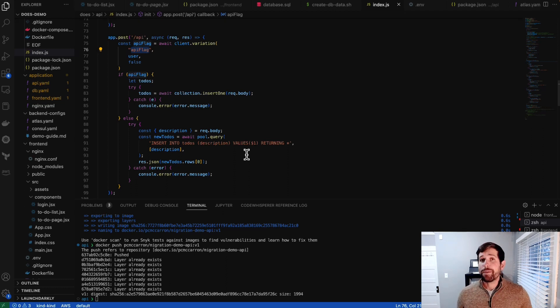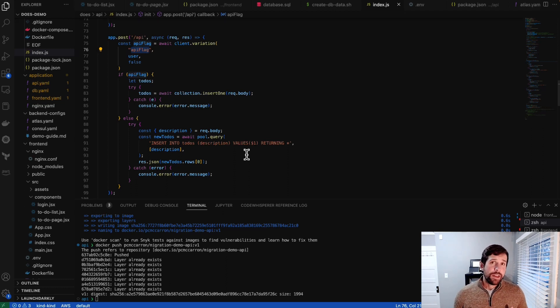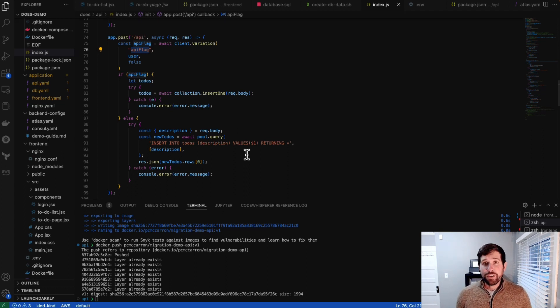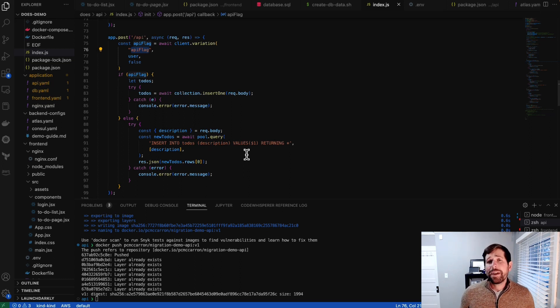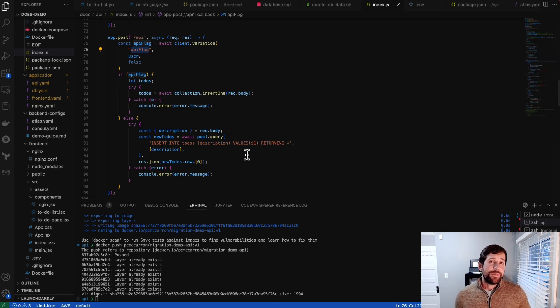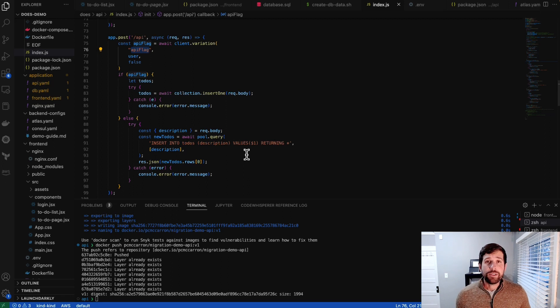The nice thing here is that this gives me the capability to be able to remove this in the future. So if I do my testing, I'm happy with my new database, I could just rip it out, and I could just move entirely over to a new database. If the new database isn't working for me, I could just rip that out, and I could be able to fall back to the default values of the things that I know that are working.